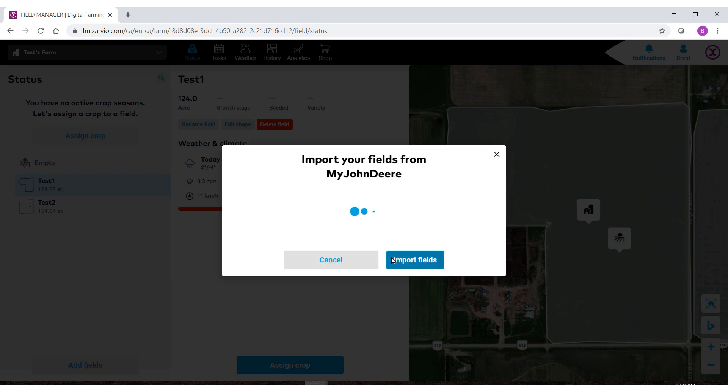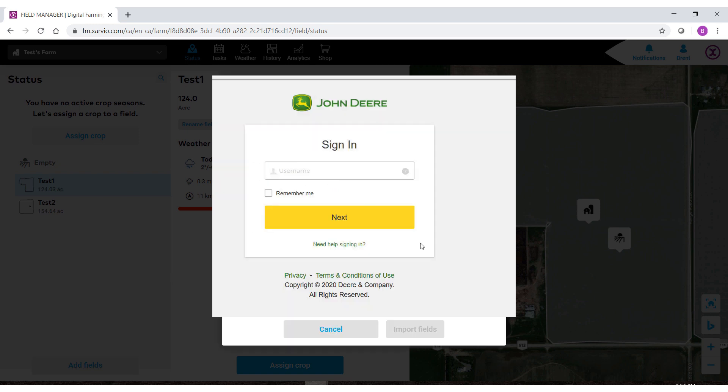It will then connect to your my John Deere. Logging in for the first time you will have to put in your username and password to give Zarvio Field Manager access to your my John Deere program.